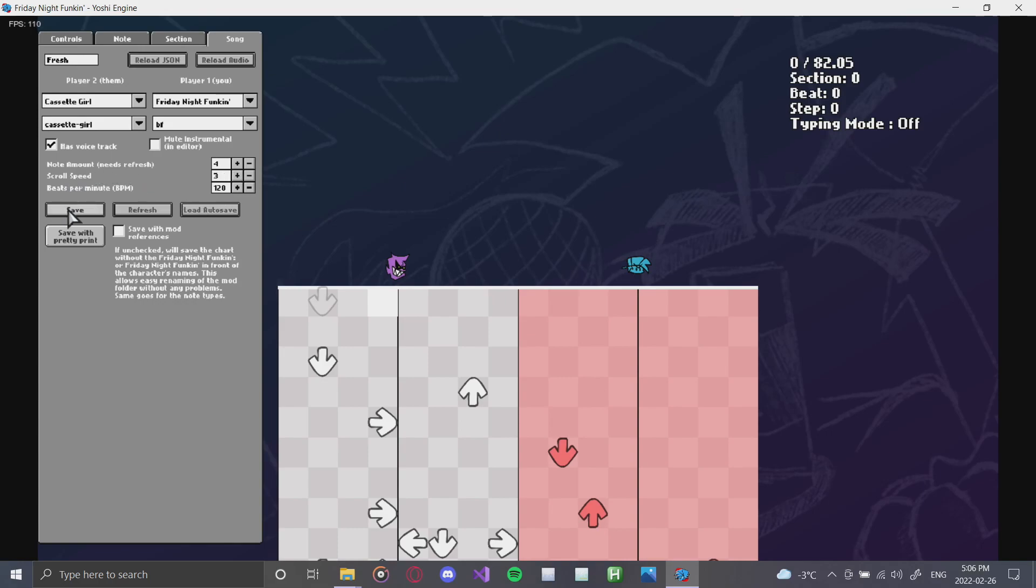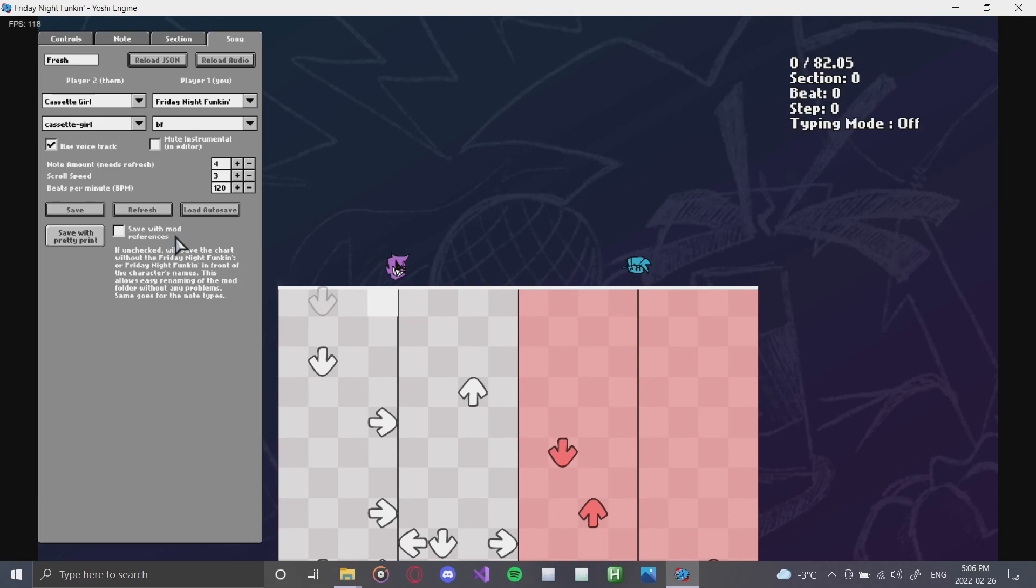All that you have to do now is click save to save your chart. You can also refresh, and you can also load and autosave. You can also save this with pretty print, which essentially just means that all of your notes and everything will be laid out in a nice fashion. And also, you can checkbox it to save it with mod references. Like I said, I'm not a charter, I don't know how this works fully yet. If you want to know more about how the charter works, I highly recommend talking to Yoshi Crafter. They're super open and just a great person overall, and they're always up to explaining something.